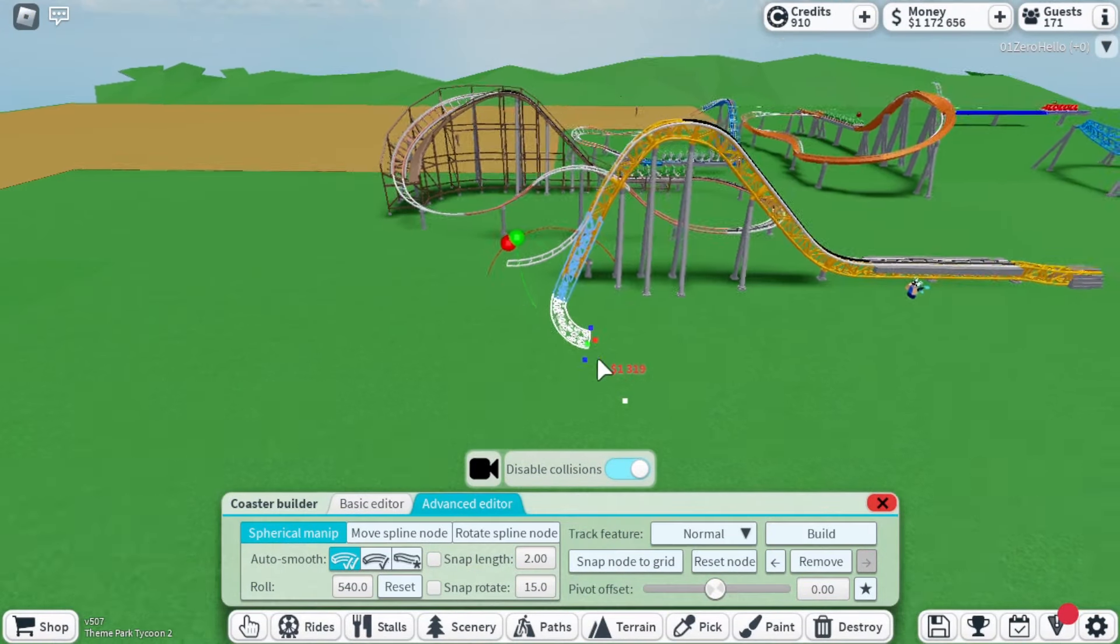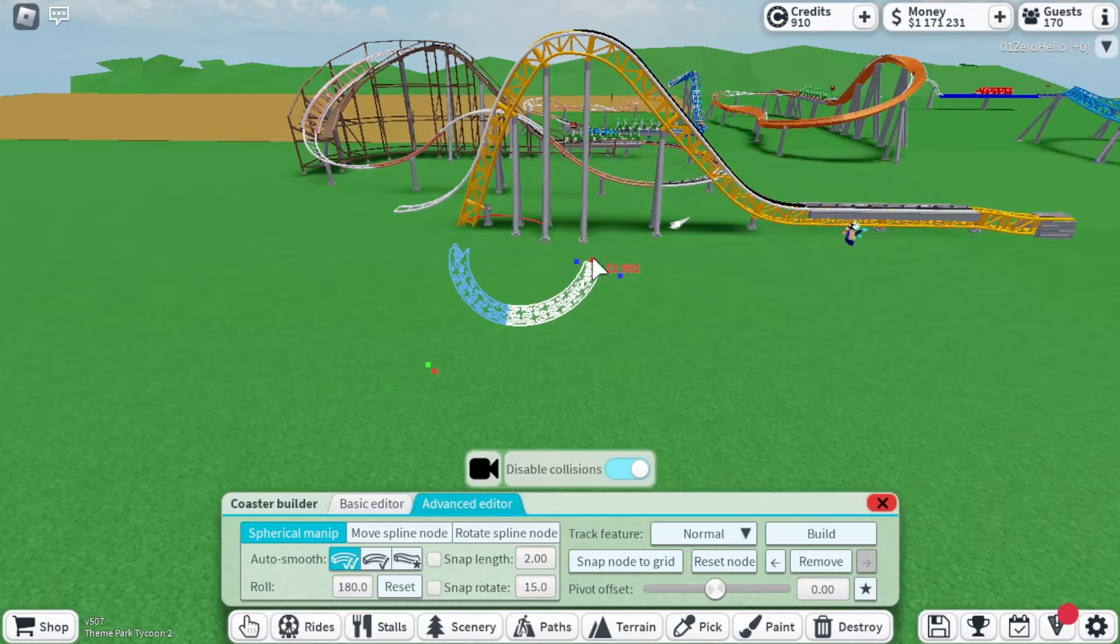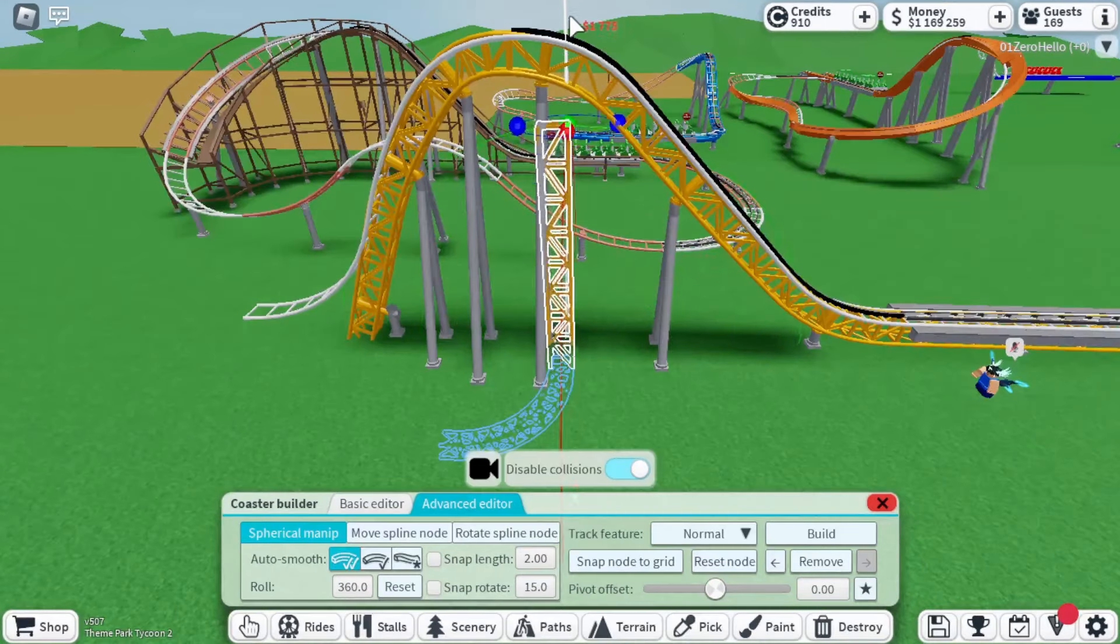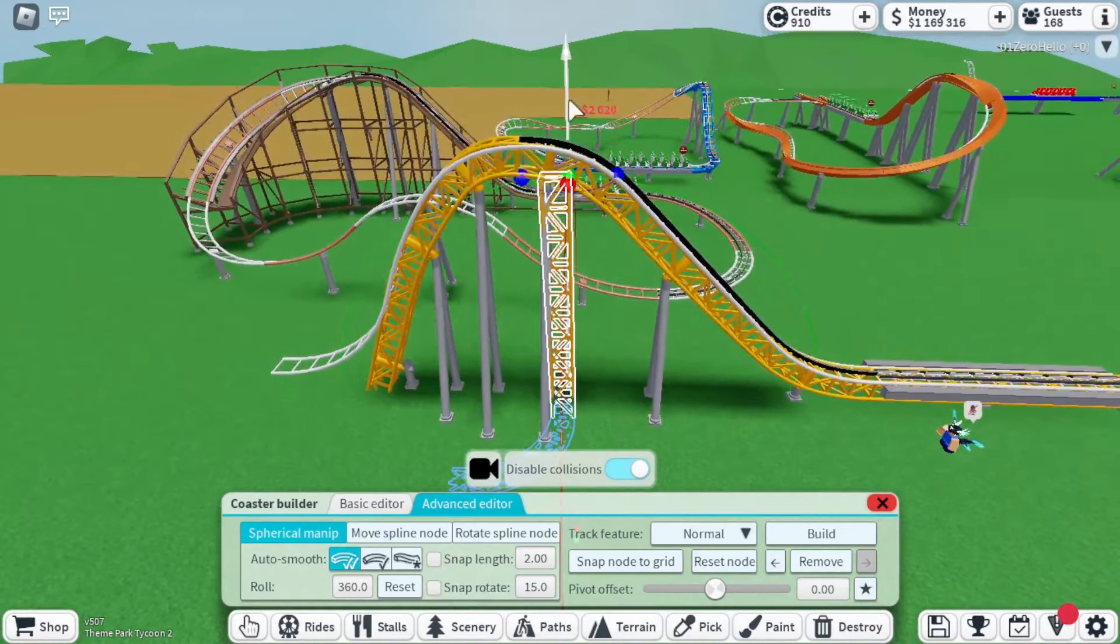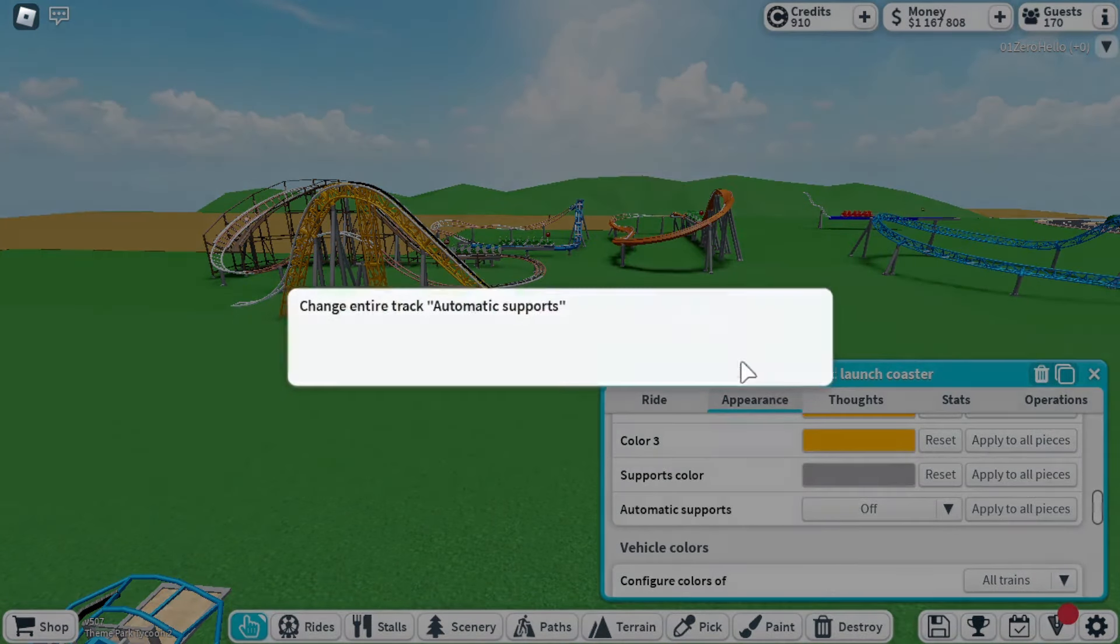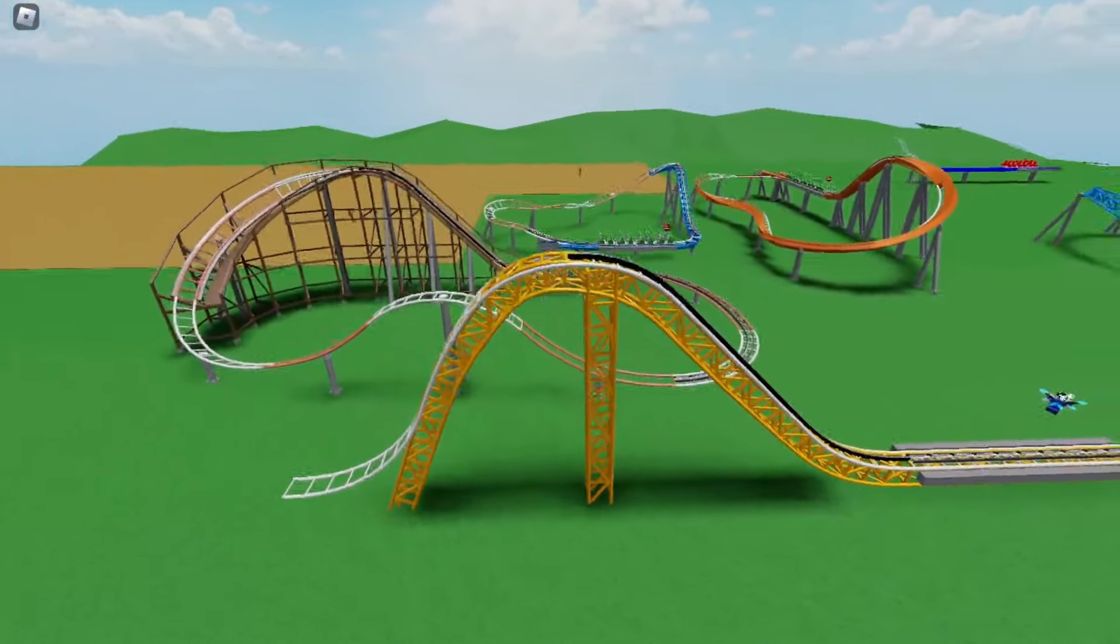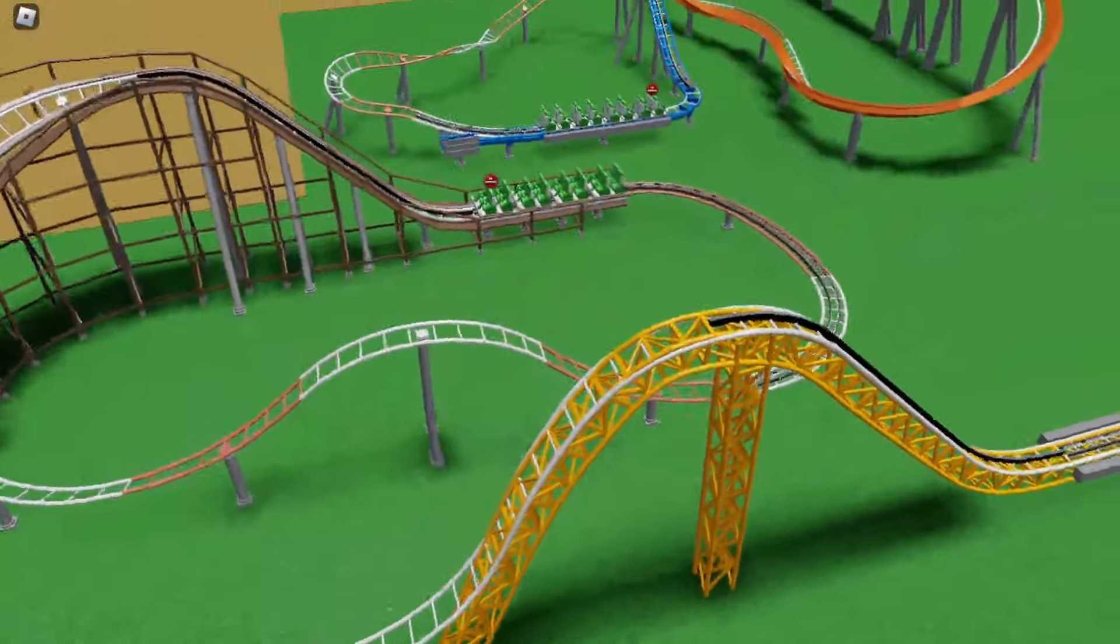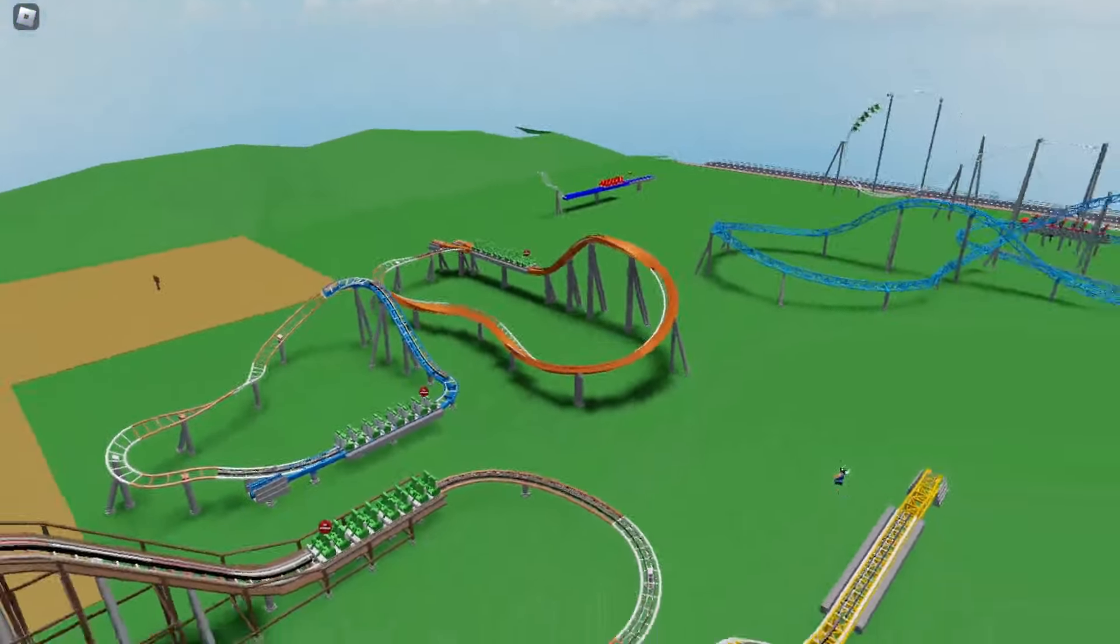What you want to do is make the track go underground, then turn it to where it is facing up, then turn the supports off on the hydraulic launch coaster. Subscribe for more tutorials like this one.